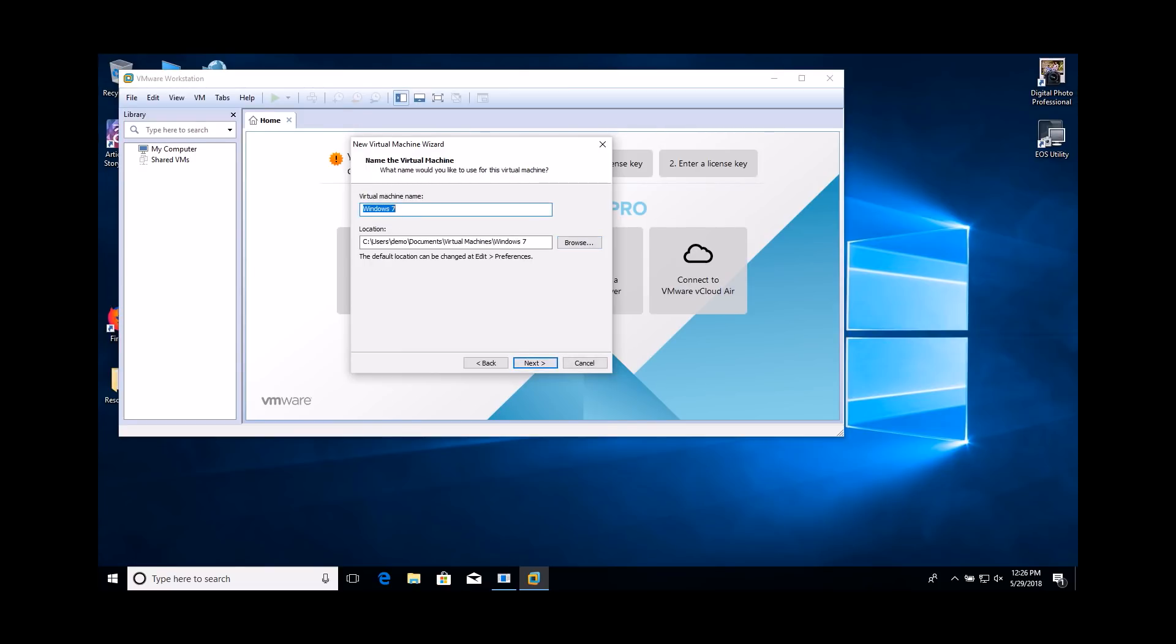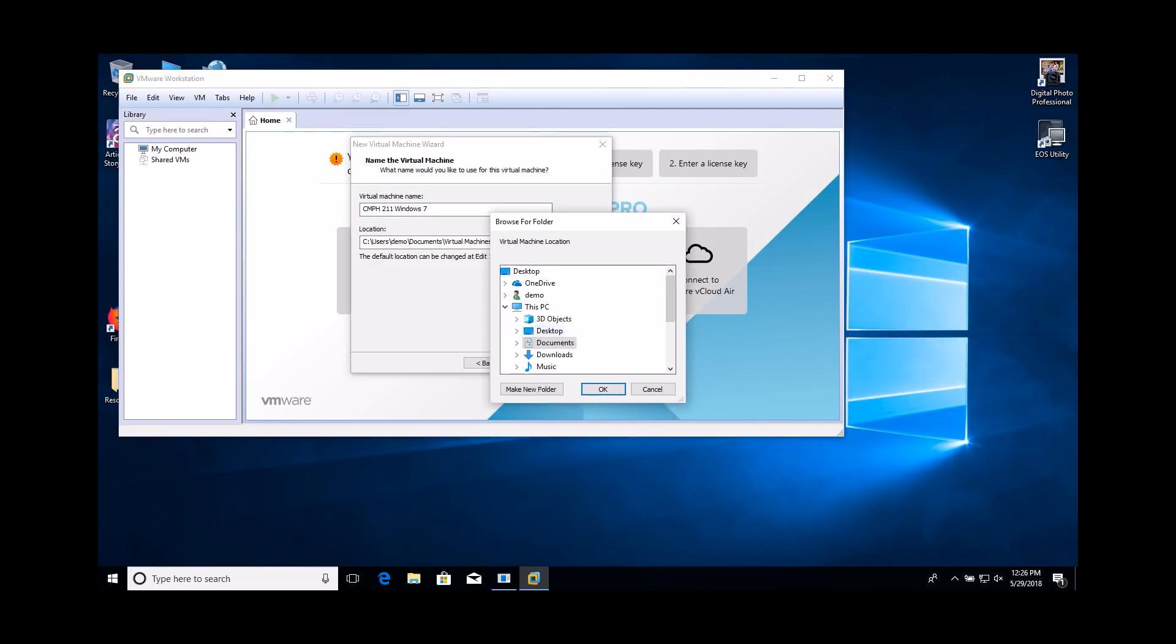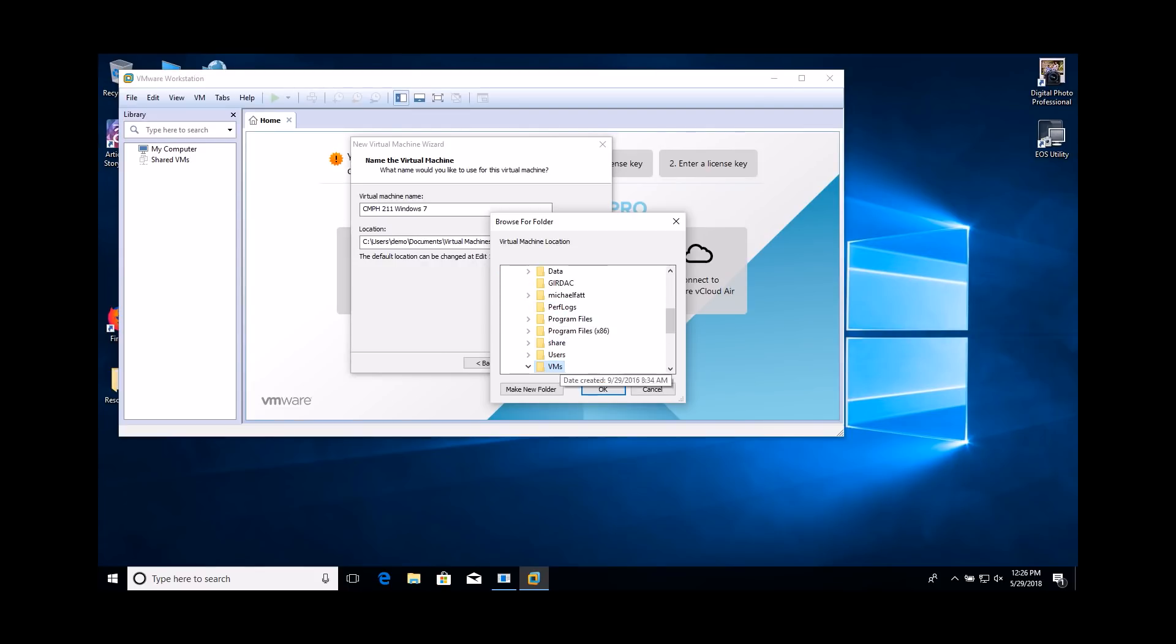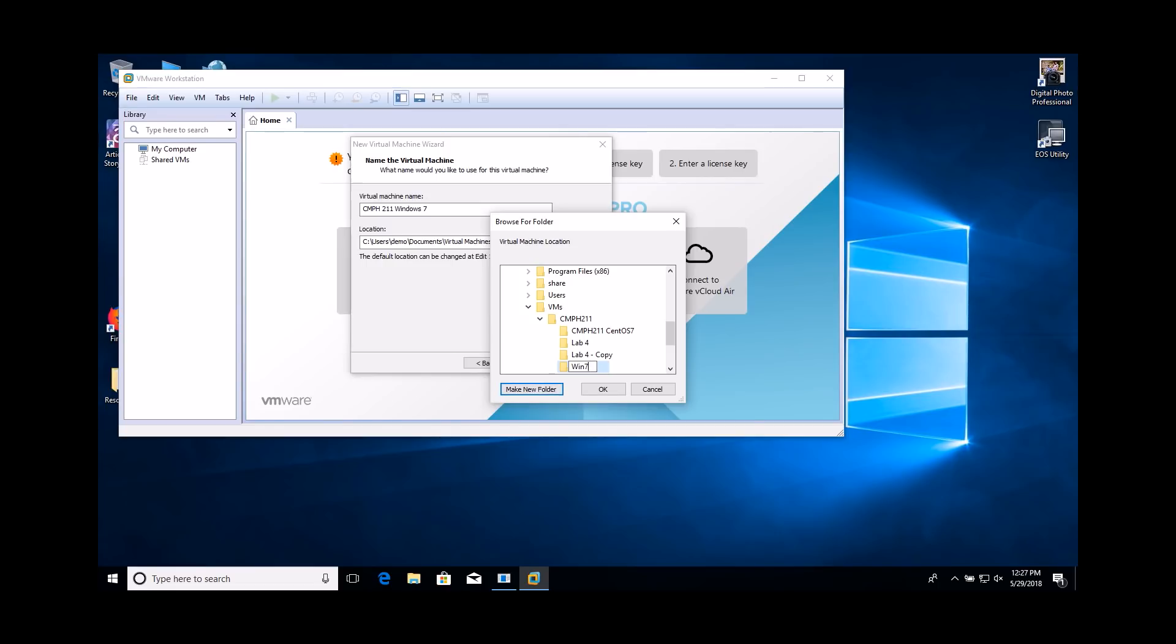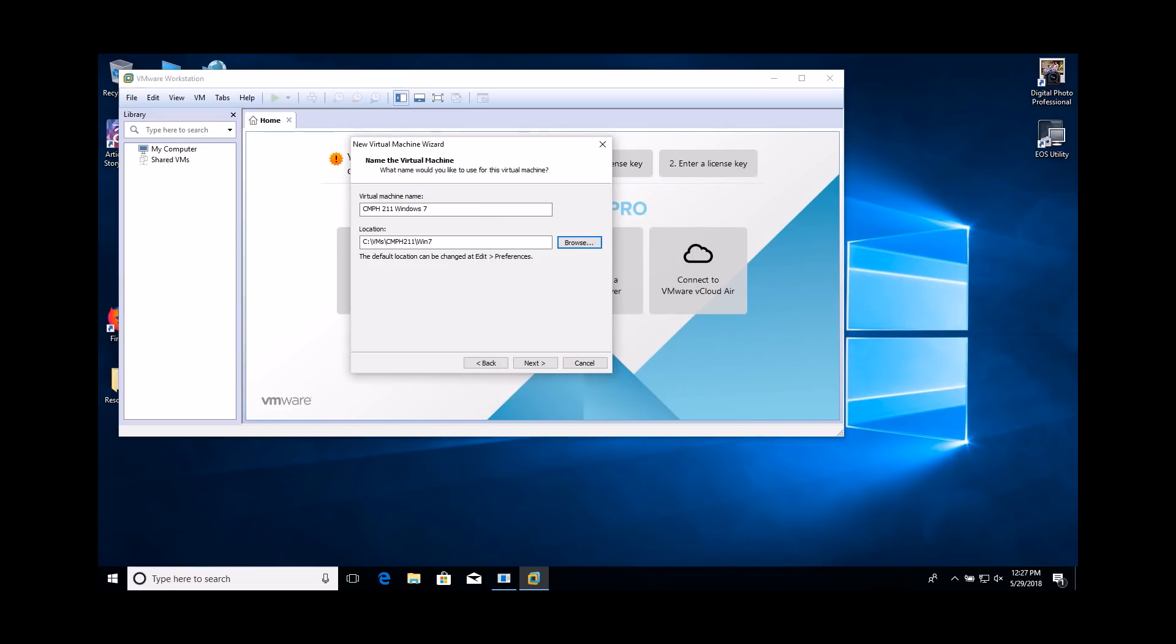Enter a name for your virtual machine. Use a name that will make it easy to identify the purpose of this VM. Make sure you create a folder for the VM, or VMware will put all the files for this VM in the parent folder.